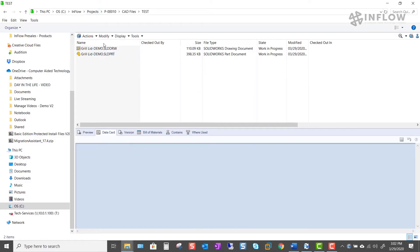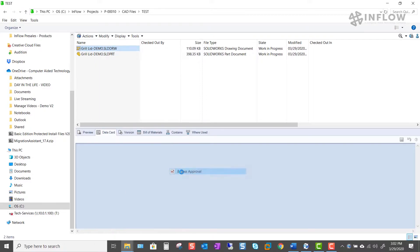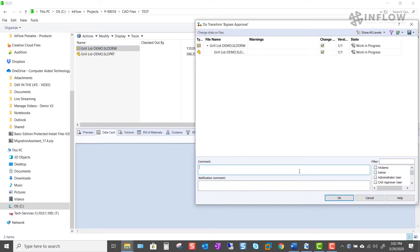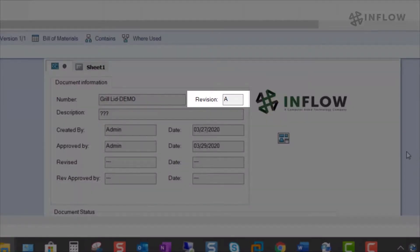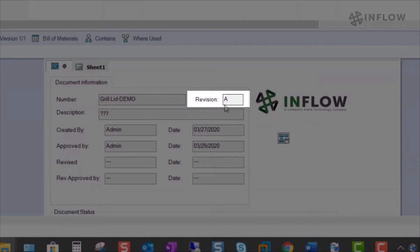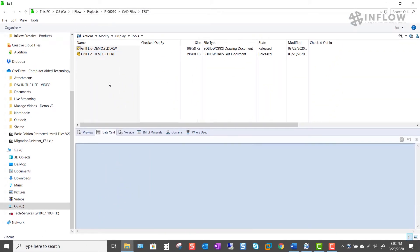If you notice when I push the file through my workflow, it's going to jump back to rev a. That's because the system doesn't know that I want my drawing and my part to be at rev e. It assumes that the files are brand new and that I want to start them out as a.